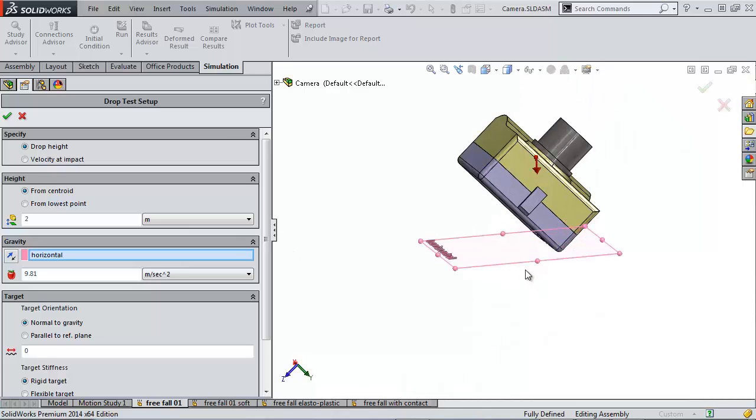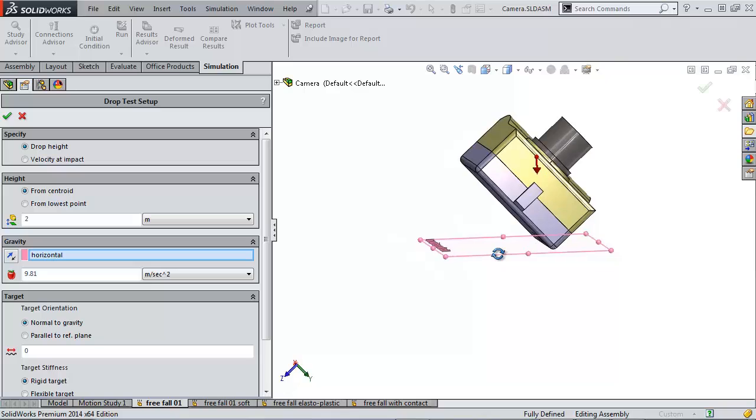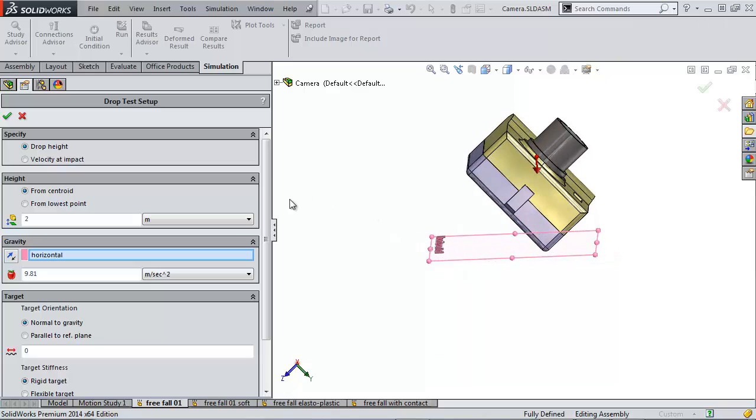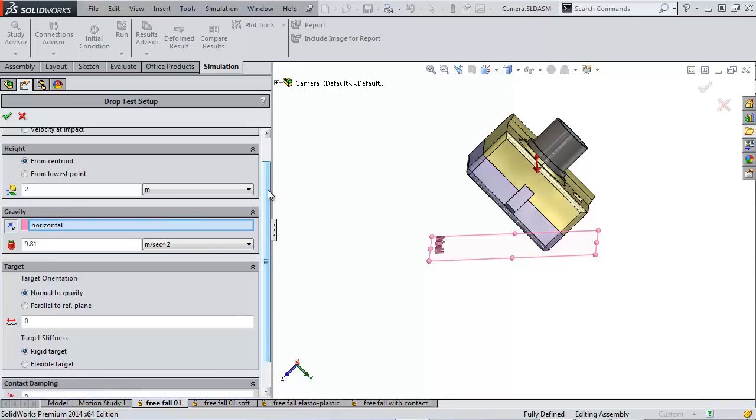And again, the ground is being represented by this horizontal plane. So we have normal gravity to let it fall. If we wanted to throw it down, we could increase this value further.